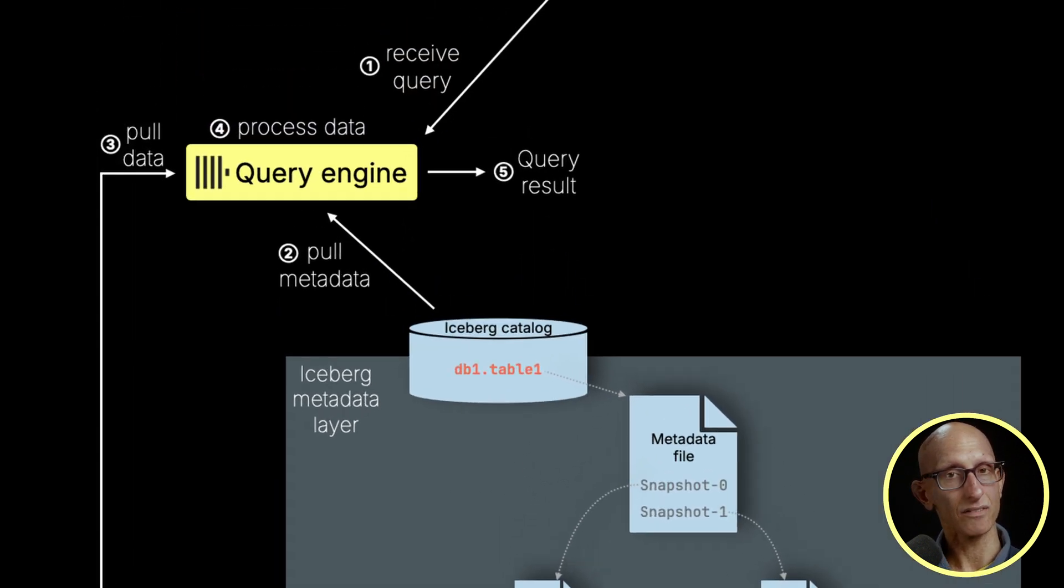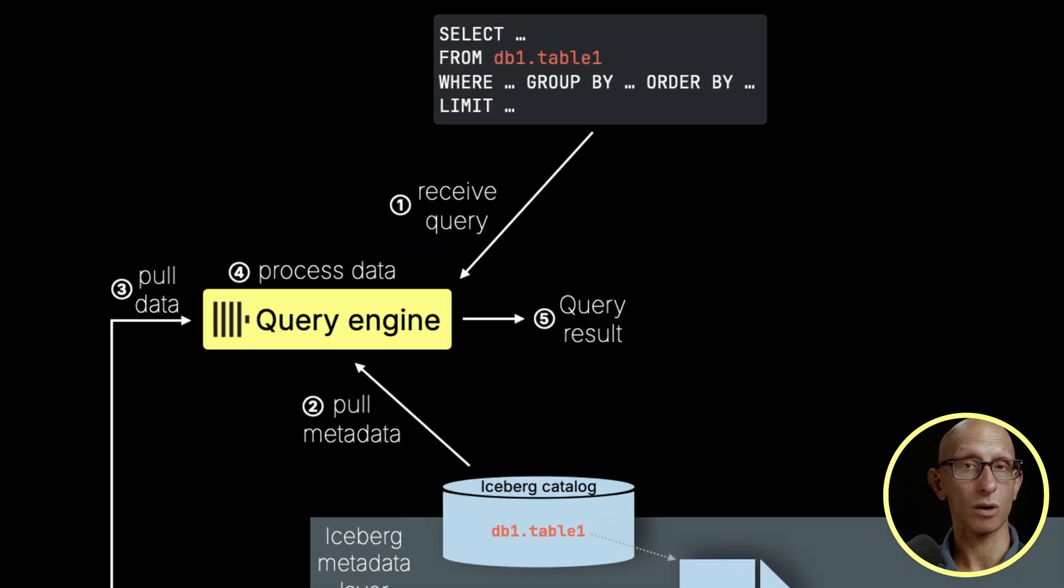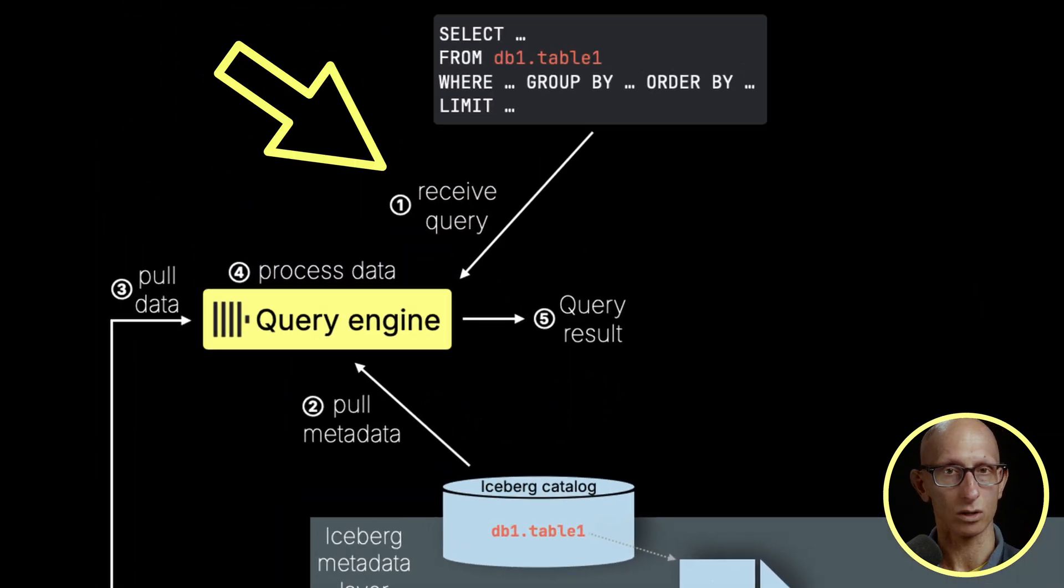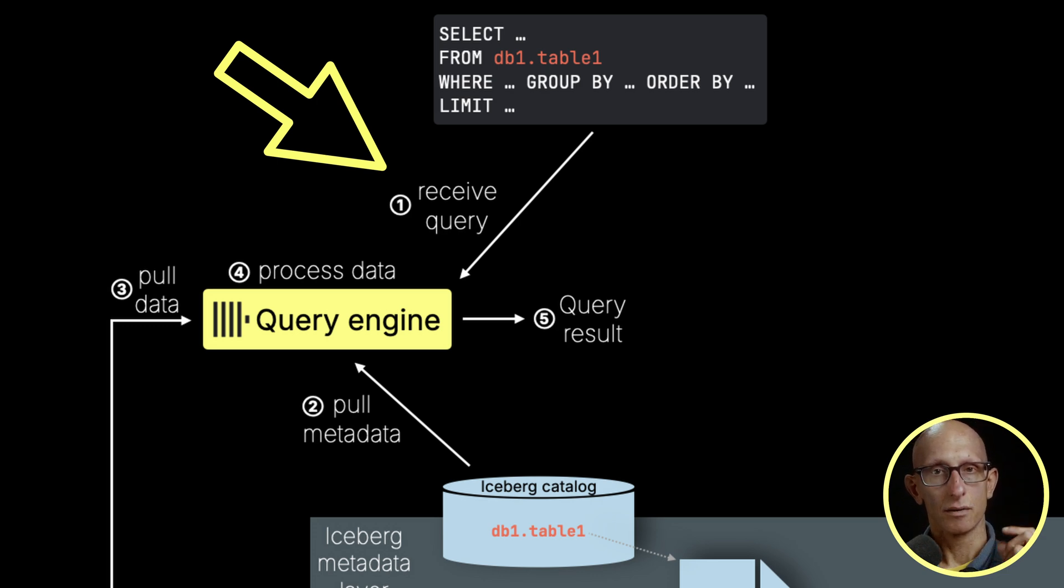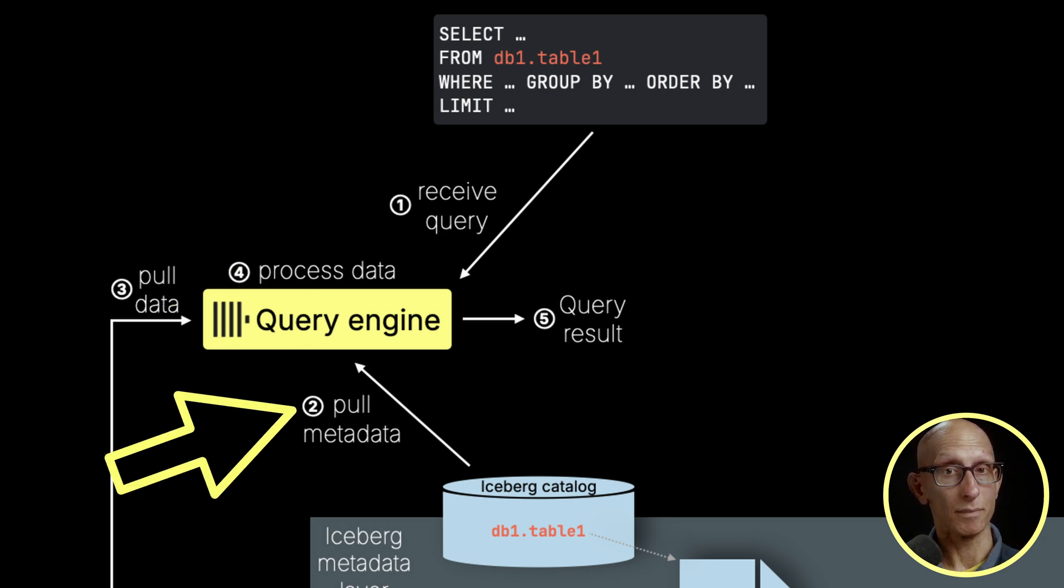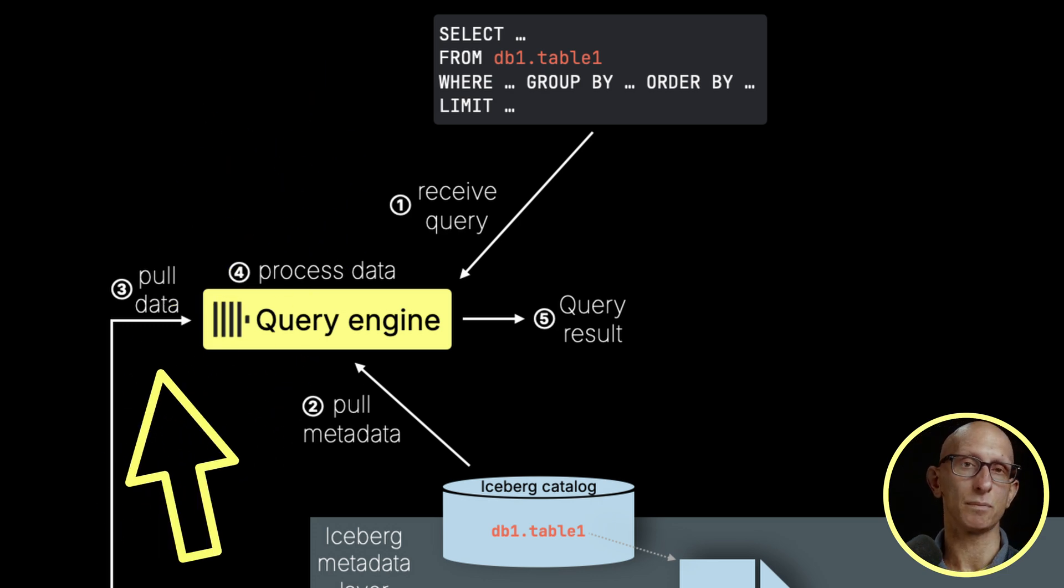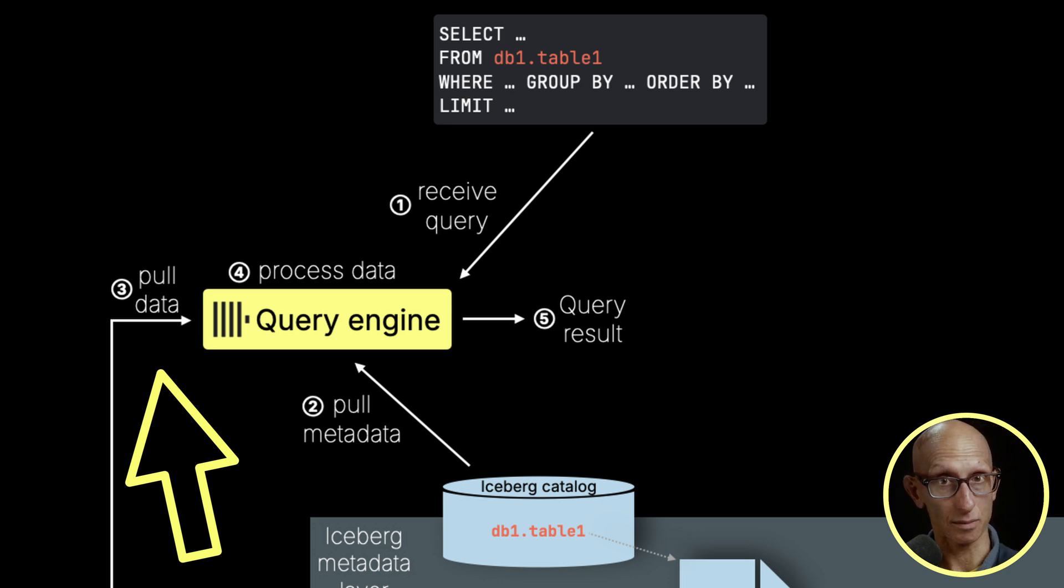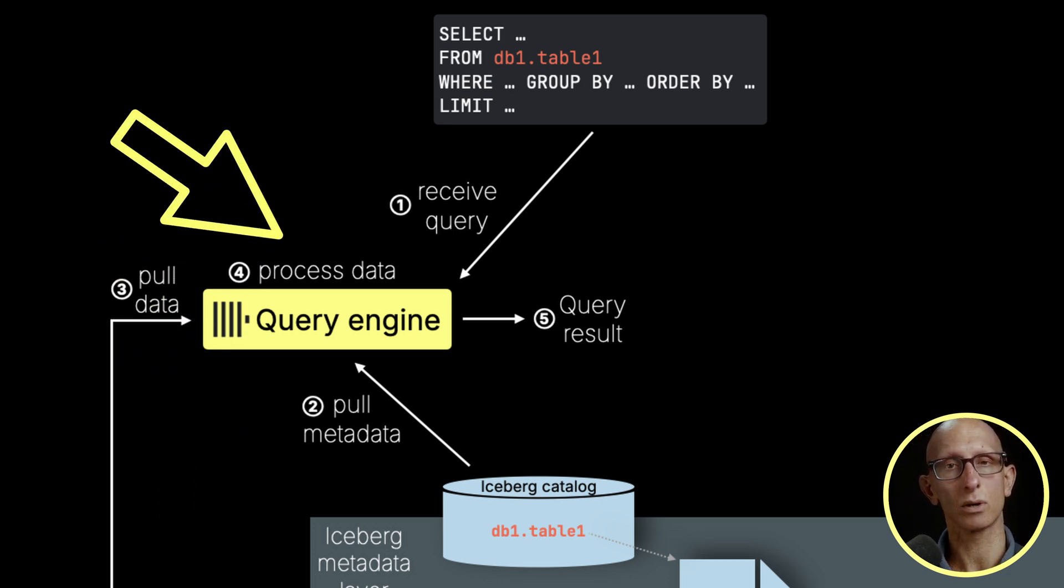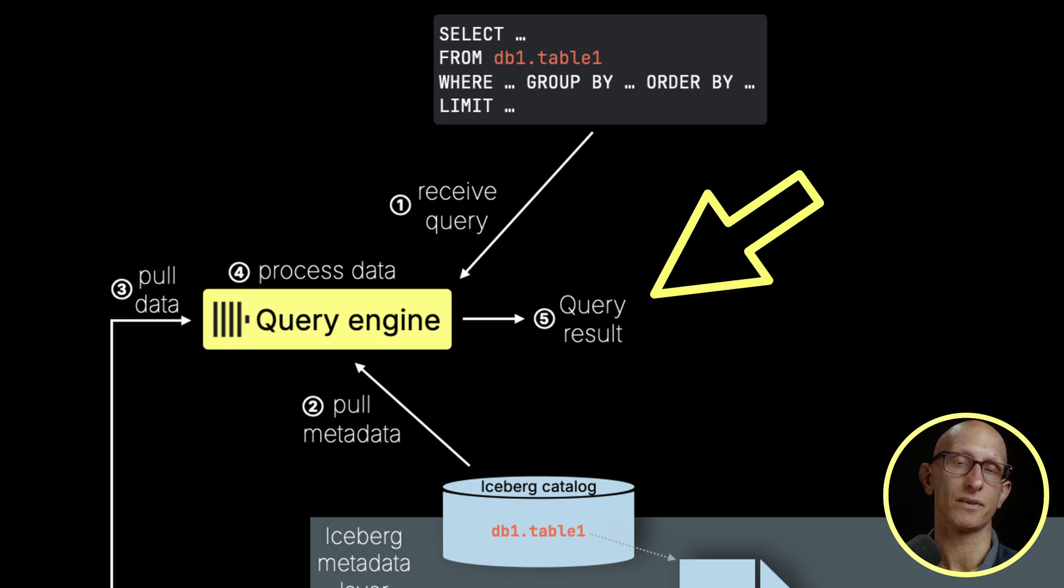If we look at how it works when we query it, we send our query. That's going to pull some metadata via the catalog to work out what data needs to be pulled in step three. That's then going to be processed by the ClickHouse query engine. Finally, in step five, we'll get our result.